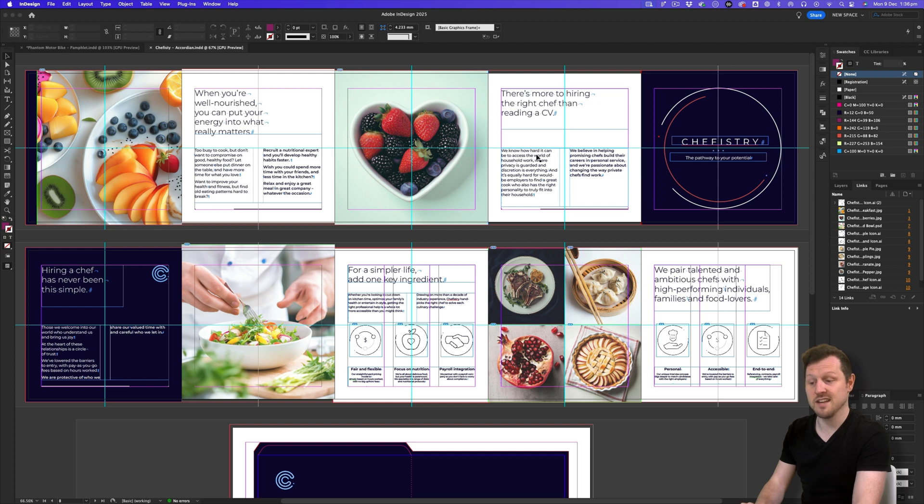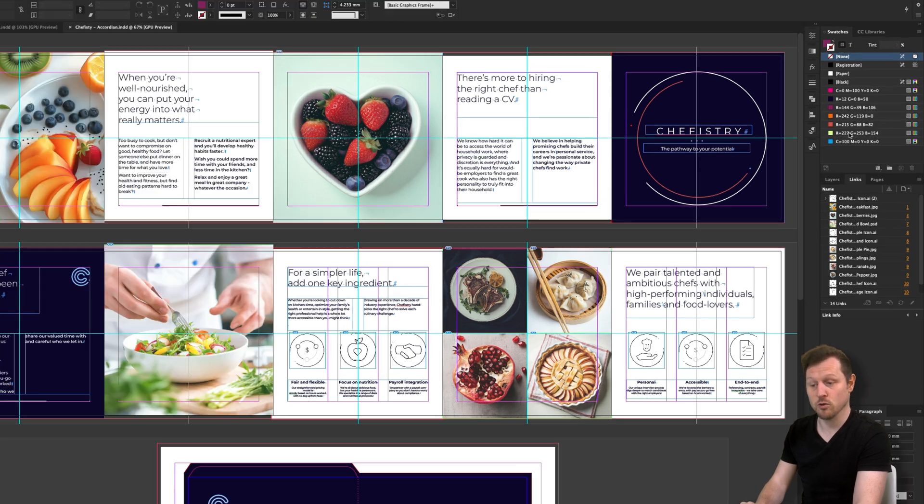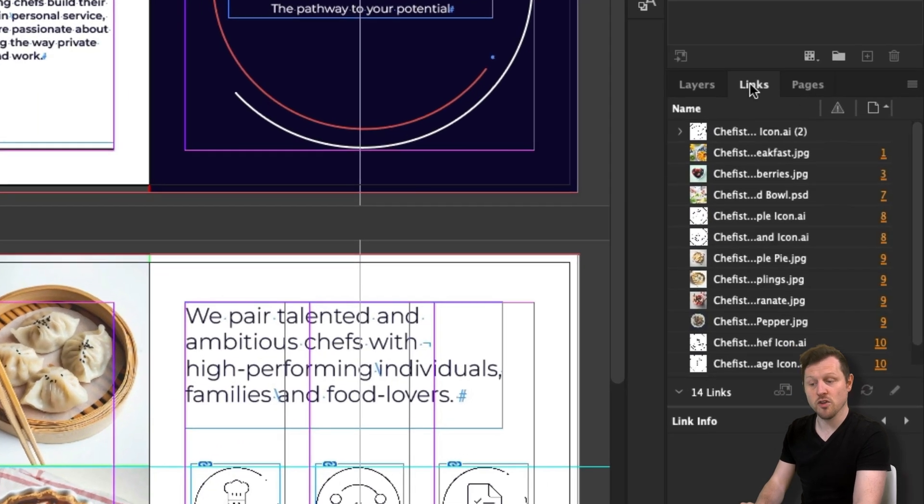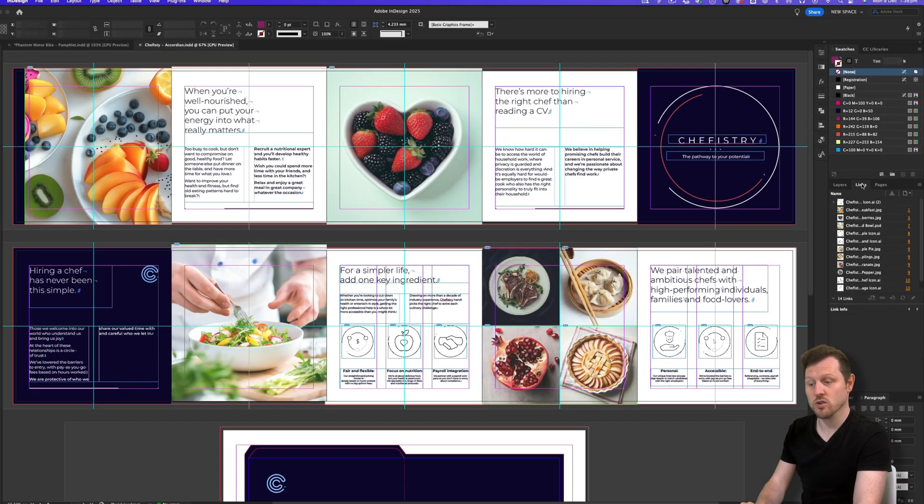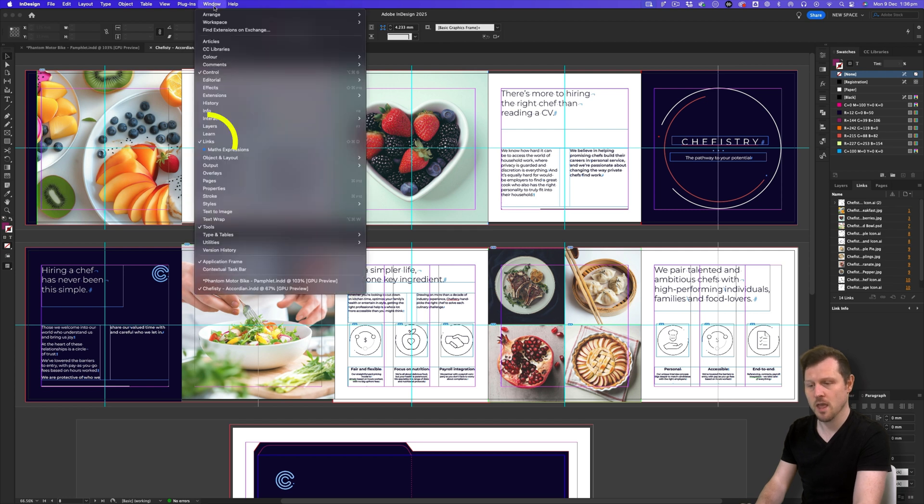In the last video, I recommended an InDesign workspace and demonstrated how to set it up in this way. In this tutorial, we are going to be focusing on the links panel located here in the middle panel group. If you don't have your workspace set up like this, you can either watch the previous video or simply come up to window, scroll down and activate the links panel.